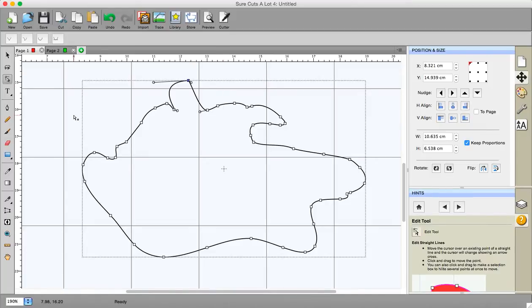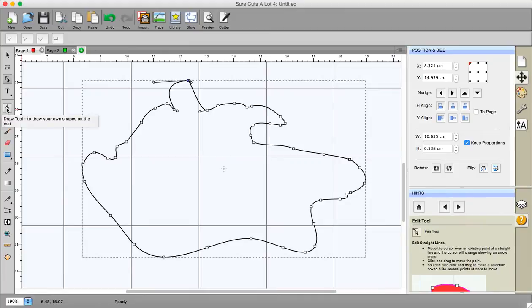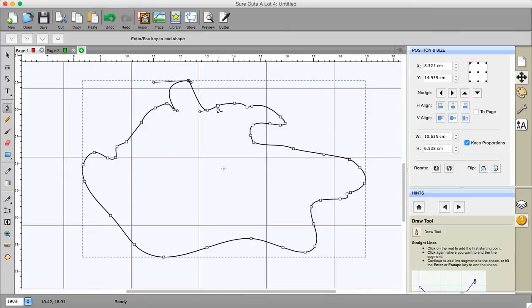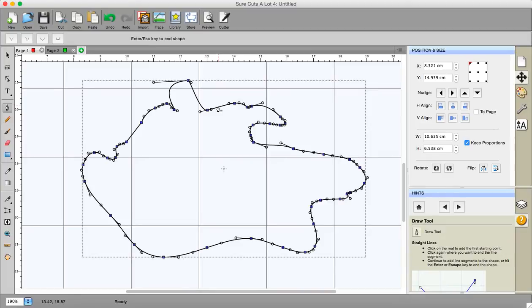If I want to add or delete a node I click this pen nib tool down here just under the text tool and if I hover over a node you can see there that a minus sign appears and if I click on that node it's now gone.